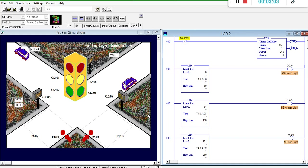Note that the full cycle takes 26 seconds. For the simulator, our timer base is 0.1. Thus, we must multiply 26 by 10 to get 260 for our preset value in the timer.